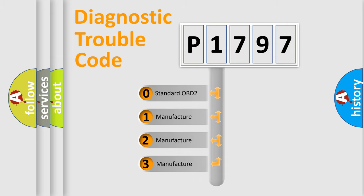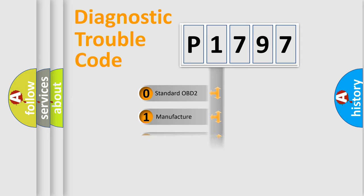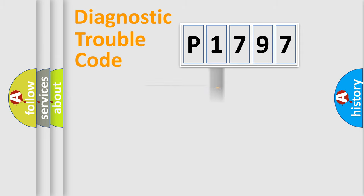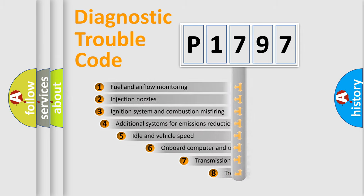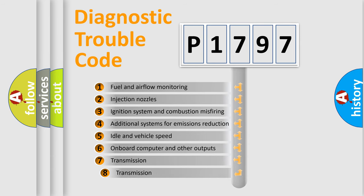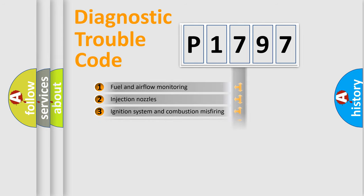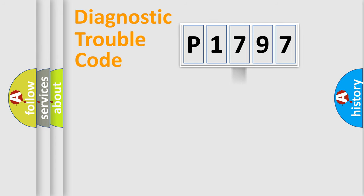If the second character is expressed as zero, it is a standardized error. In the case of numbers 1, 2, or 3, it is a manufacturer-specific error expression. The third character specifies a subset of errors. The distribution shown is valid only for the standardized DTC code.